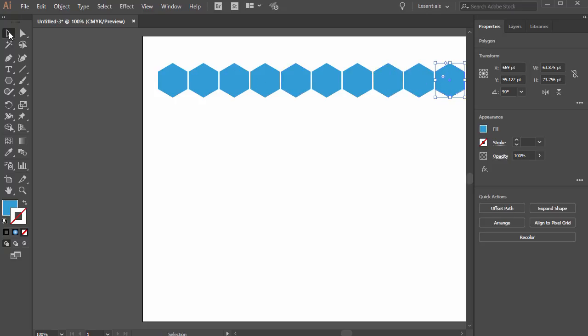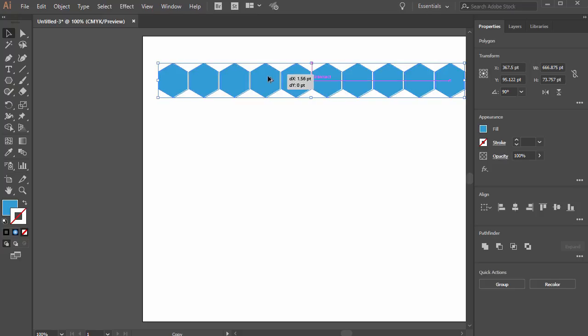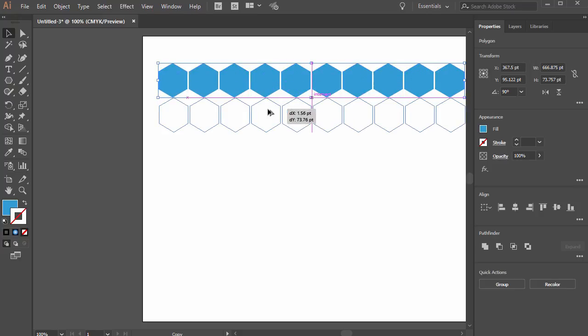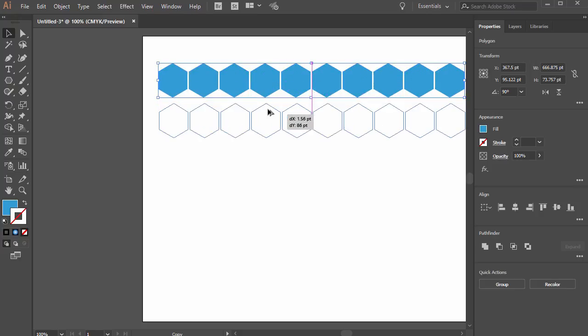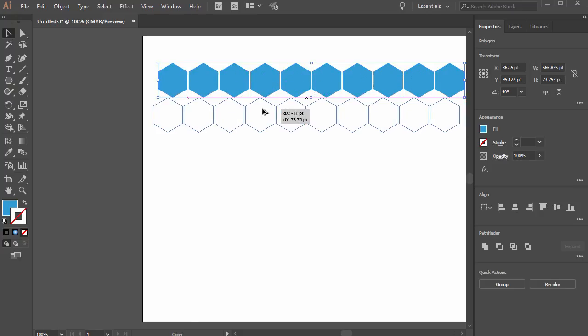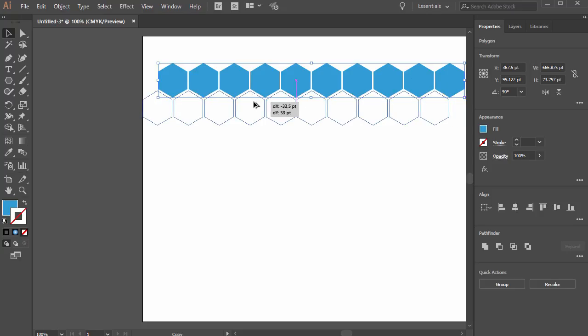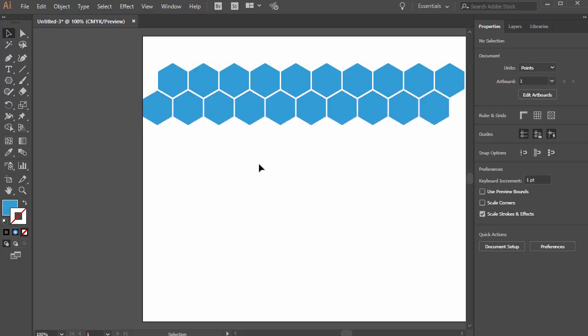Now with the selection tool we click and drag around all of that. And then now we hold alt on the PC or option on the Mac and instead of just duplicating one we're duplicating an entire row. So click and drag that, instead of bringing it just down, we want to bring it over a little bit. Just make sure everything looks to be the same distance in between. Looks good.